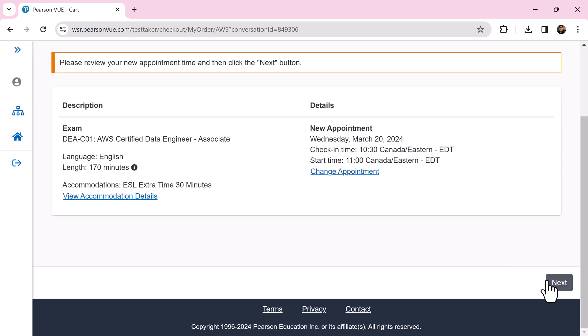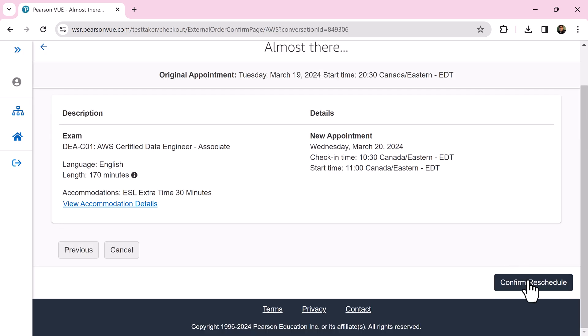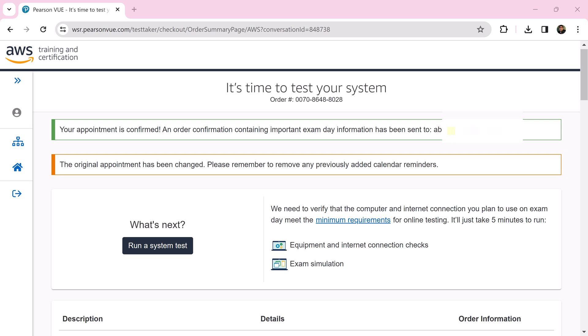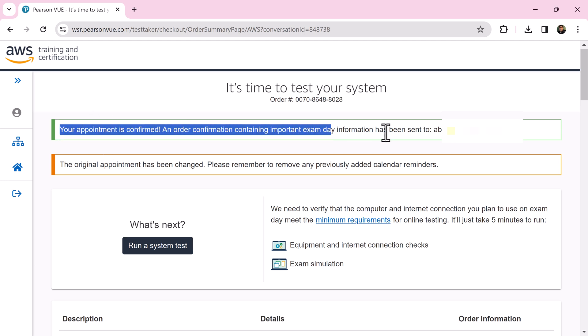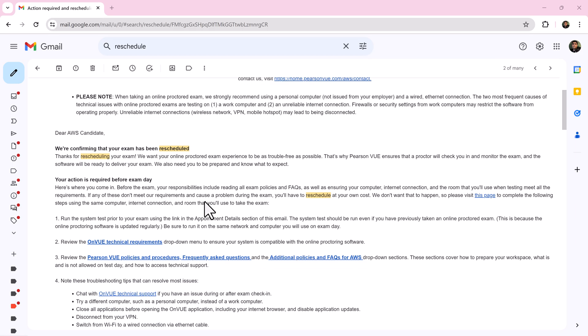Click next to confirm reschedule. Your appointment is confirmed. You will receive one confirmation email to your email box, and it looks like this: action record and reschedule exam time confirmed.